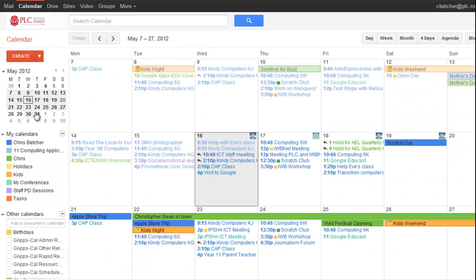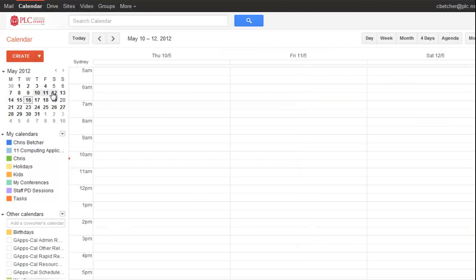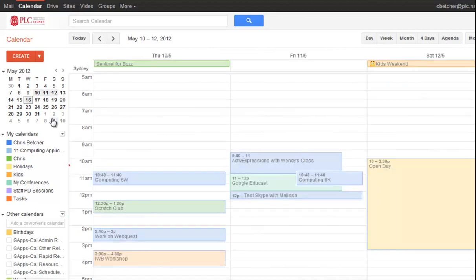So the little mini calendar here is a nice way of zooming in on a particular date range and just seeing what's happening in that area.